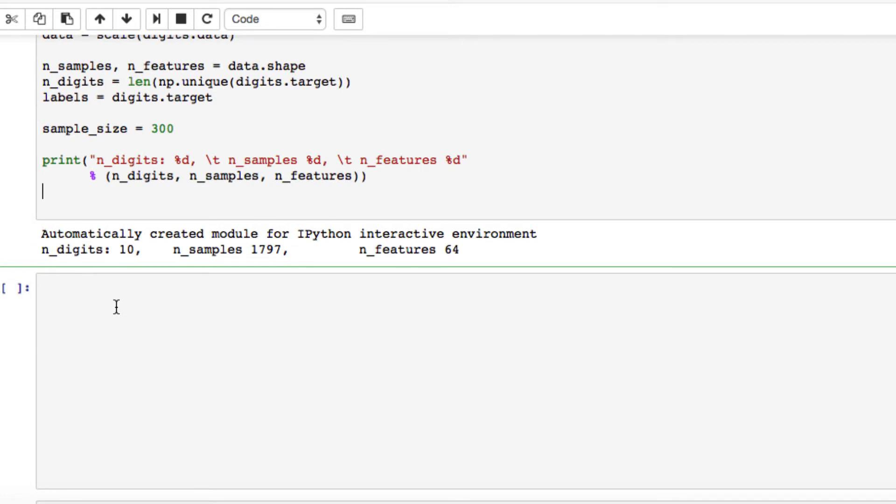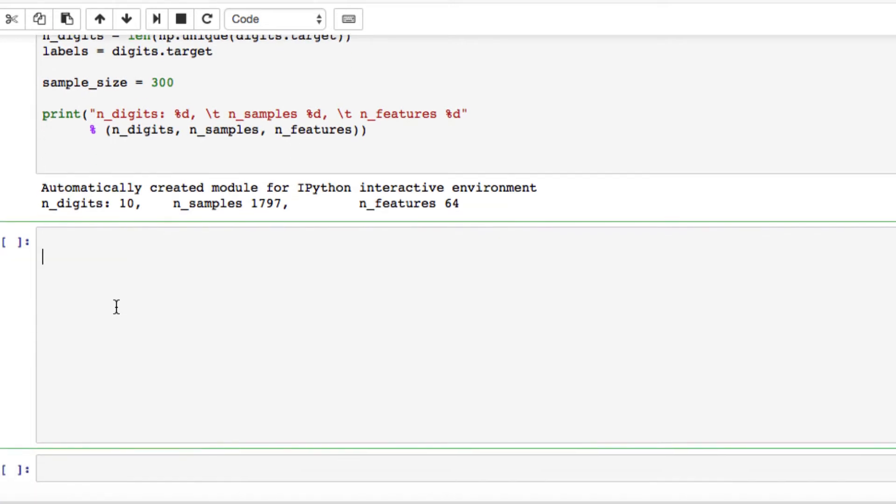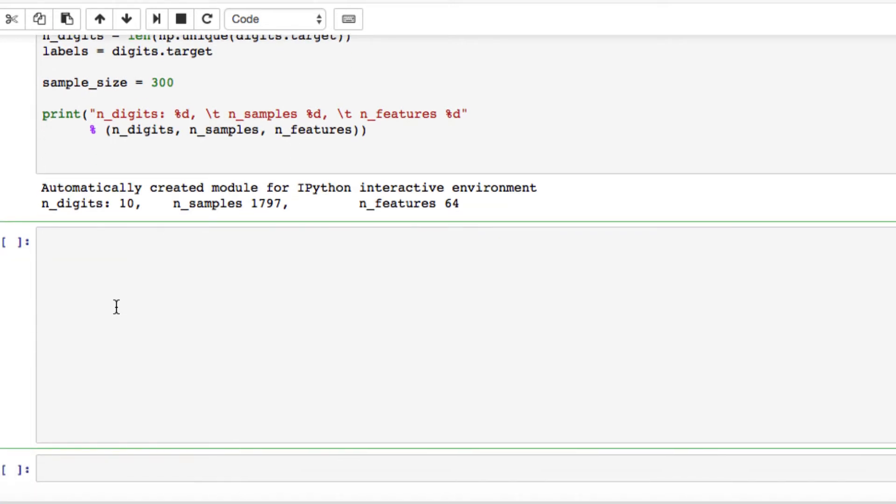So what we're going to do, we're going to dive right into it. First things first, what we want to do is actually define our k-means. We should be setting as follows. We want to pass in our estimator, name, and data.